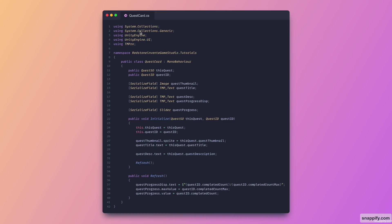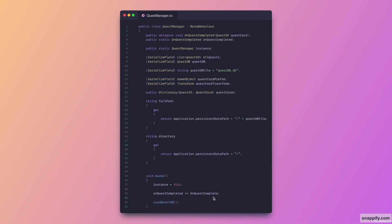And now here is the quest card. So this is also very simple. It just has two references, one for the scriptable object and one for an identification of the quest. And then we have the UI references, an initialize method that just initializes all of the UI and sets the references to these two, and it will refresh. This method just refreshes the progress display and the progress bar.